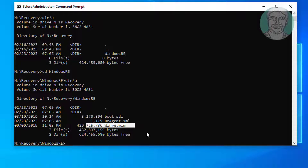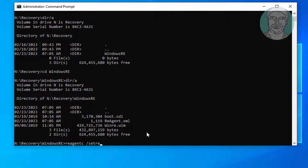Type the command: reagency /setreimage /path N:\recovery\windows re /target C:\windows to set the recovery image path.